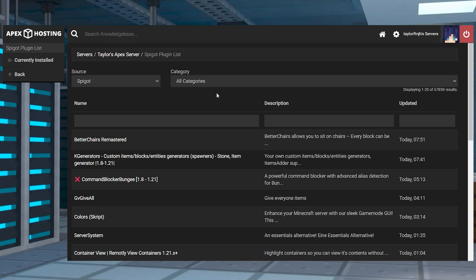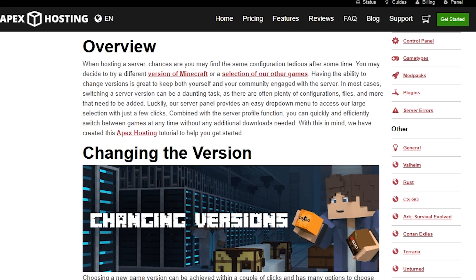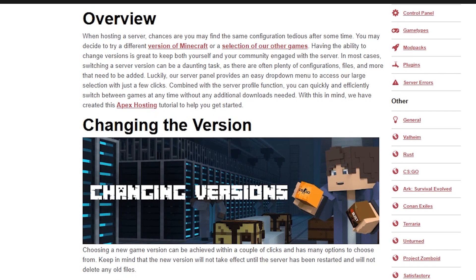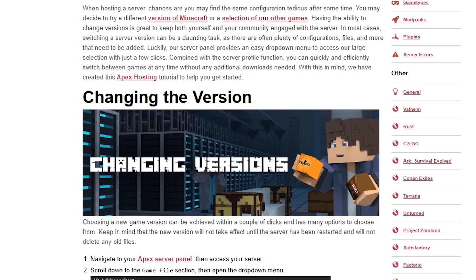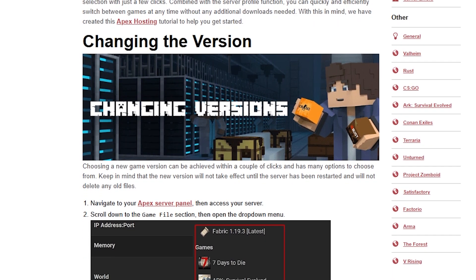The server has to be set to paper, spigot, or other bucket types. If the server is not currently set to that, you can review this guide to learn how to change it.